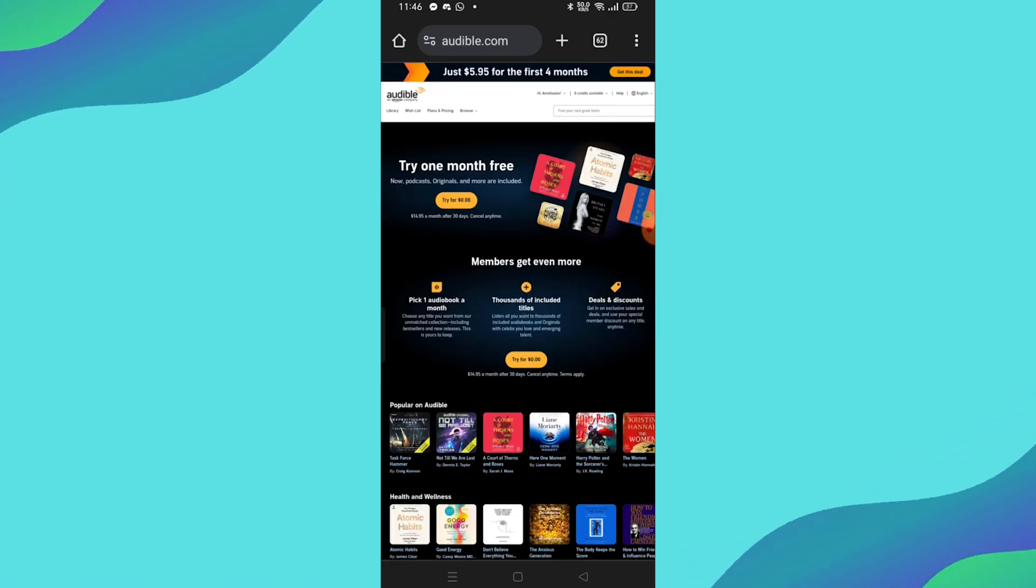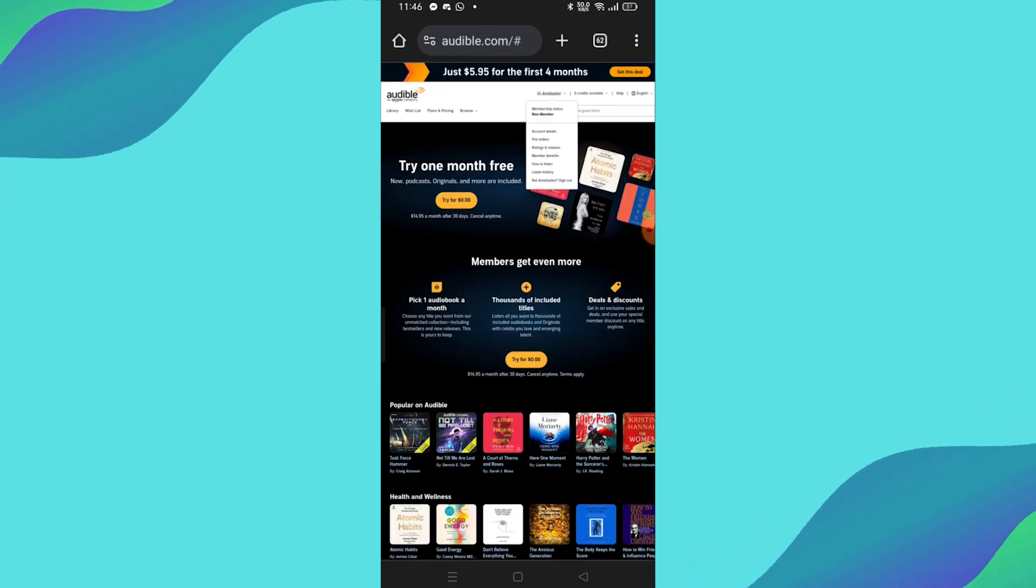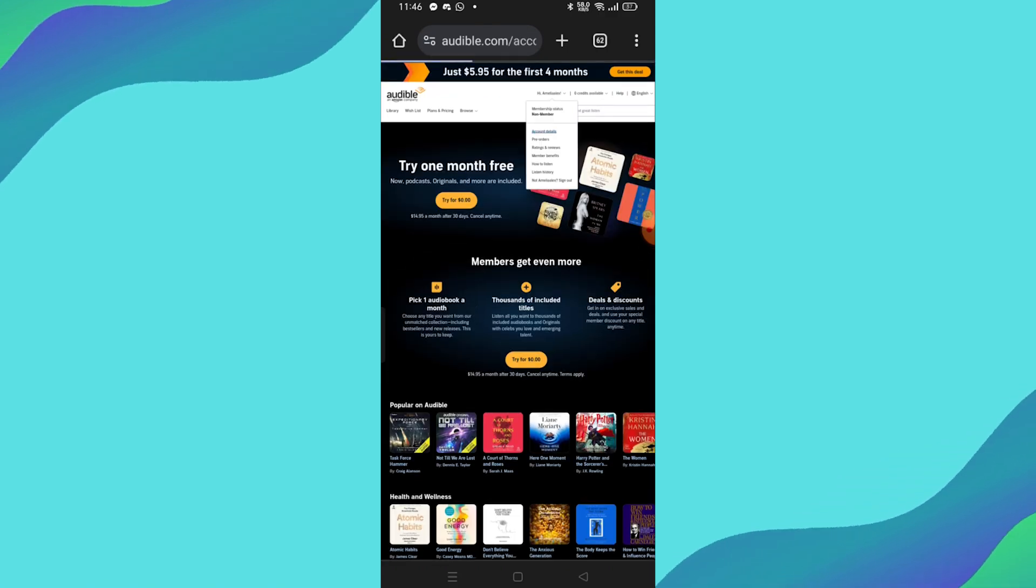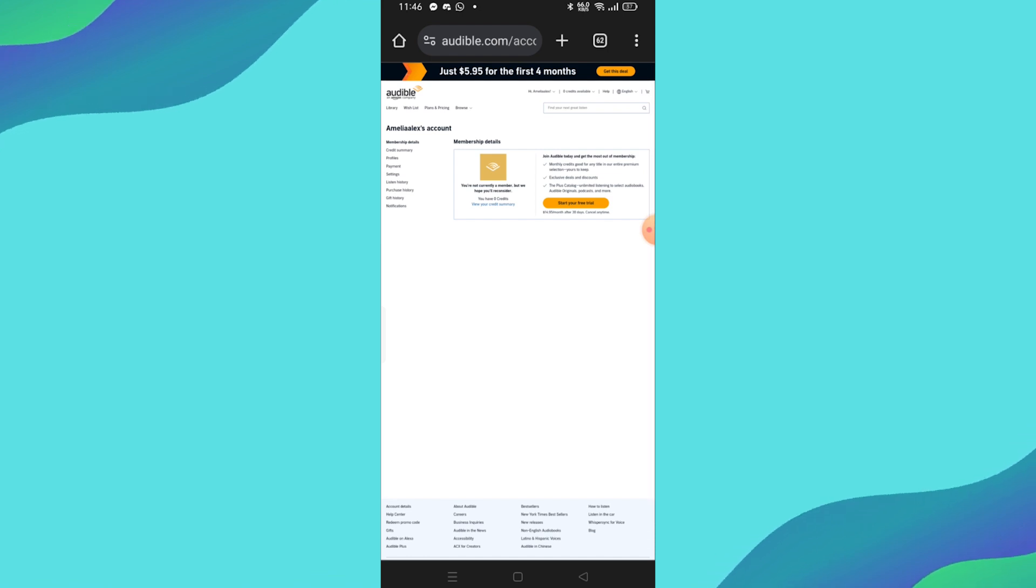Now, click on your name or profile icon in the top right corner, then select Account Details from the drop-down menu.